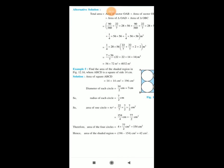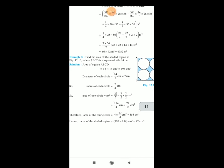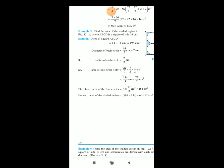One more example — example number 5. Find the area of the shaded region in figure number 12.16, where ABCD is a square of side 14 centimeters. Area of square ABCD equals 14 squared equals 196 square centimeters. Radius of each circle equals diameter by 2 equals 7 by 2 centimeters. Area of one circle equals pi r squared equals 22 by 7 times (7 by 2) squared equals 77 by 2 square centimeters. Area of four circles equals 4 times 77 by 2 equals 154 square centimeters. Hence area of the shaded region equals 196 minus 154 equals 42 square centimeters.